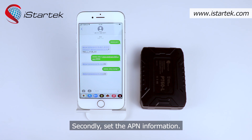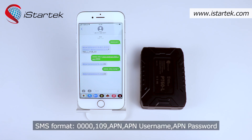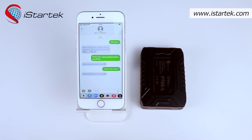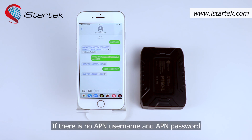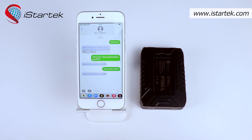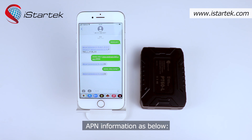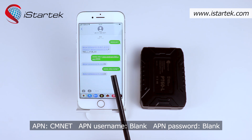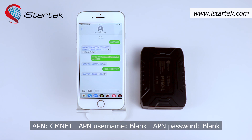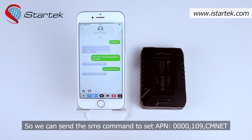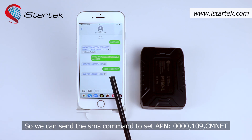Secondly, set the APN information. The SMS format is: 40,109,APN,APN username,APN password. If there is no APN username and APN password, just leave it blank. For example, we are using a China Mobile SIM card. APN is cmnet, APN username is blank, APN password is blank. So we send the SMS command: 40,109,cmnet.